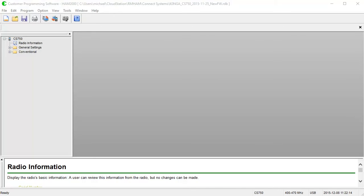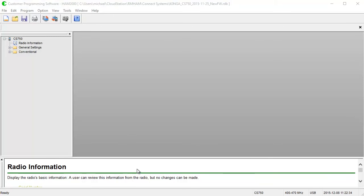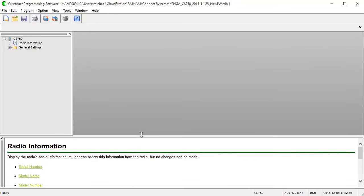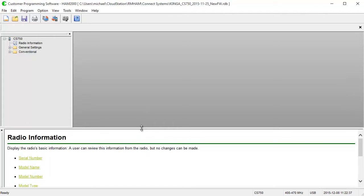So when you open up the software, this is the screen that you see. This is a CS750 code plug. We'll pop up with an 800 code plug here a little while later. But you can instantly see that there are some changes to the main window. The most prominent that I want to point out is down here in the bottom. This is the help screen, or I should say the contextual help window. So anytime you go into a new screen, you will see some help in this window that is related to what you've selected above.